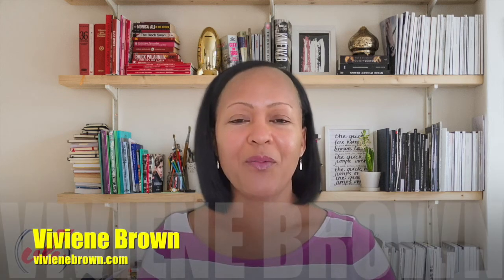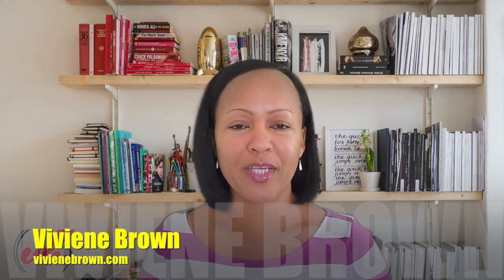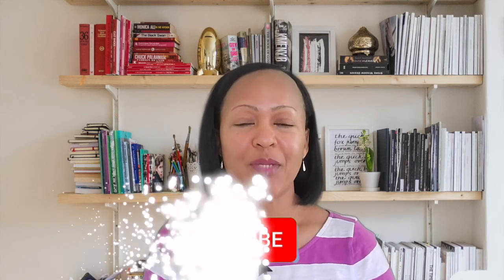Hi there, my name is Vivien from VivienBrown.com. I want to welcome you to my channel. If this is your first time, be sure to hit the subscribe button and turn the notification bell on so you'll see when I upload more videos.